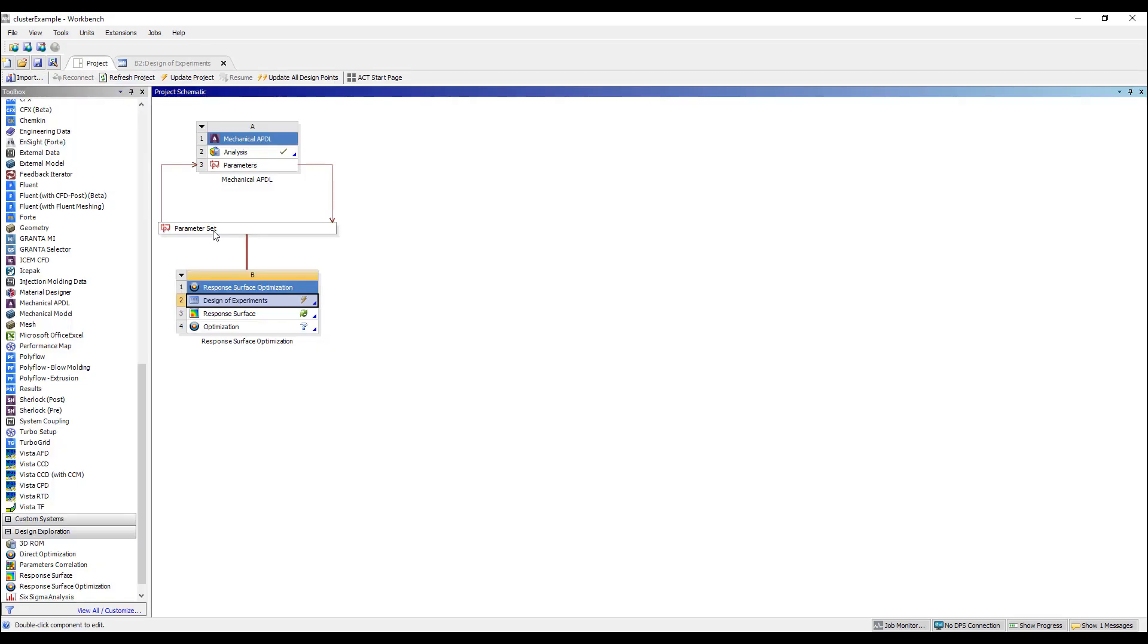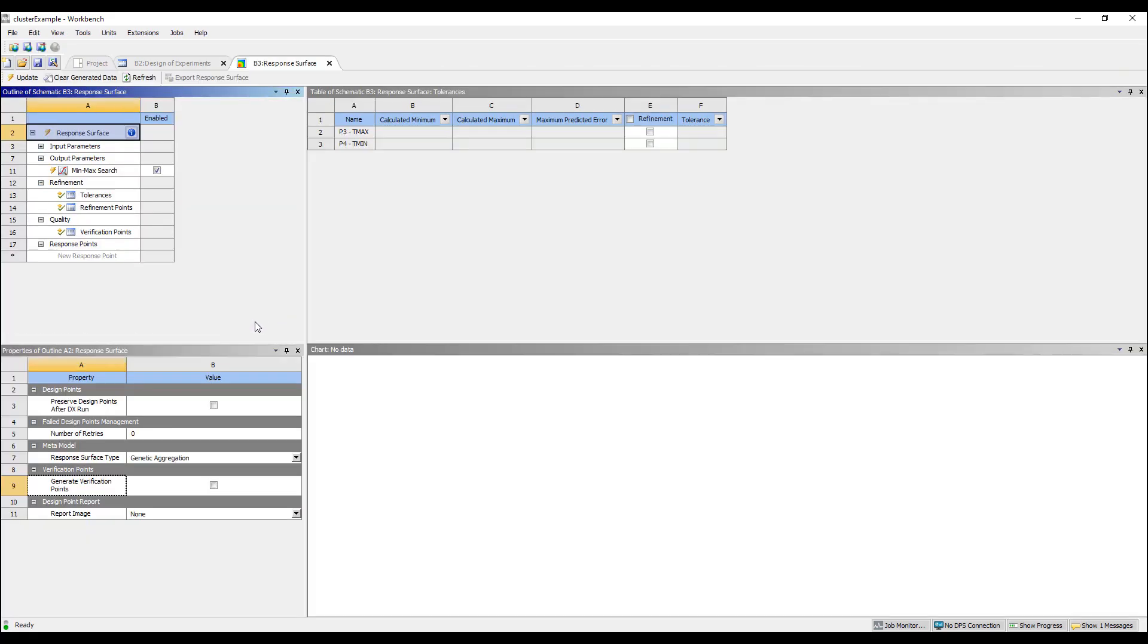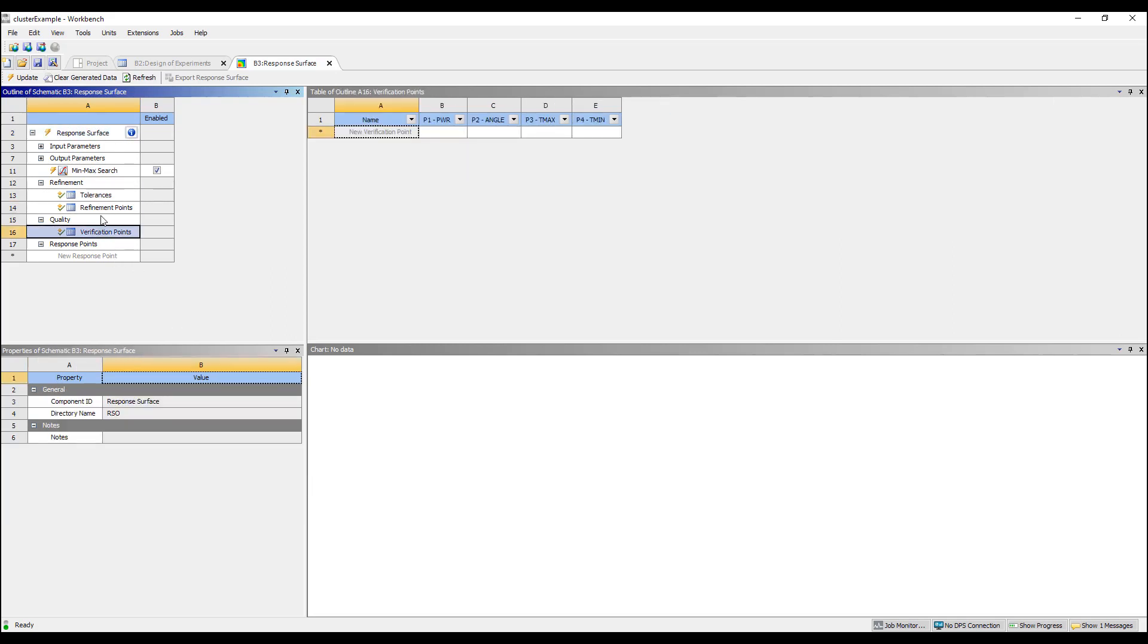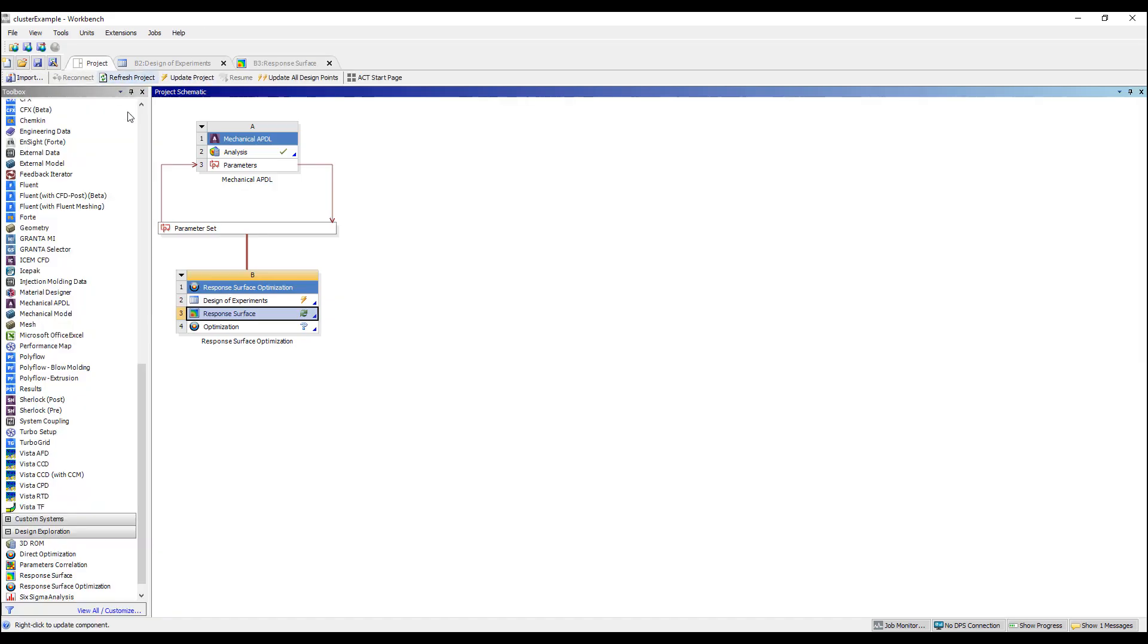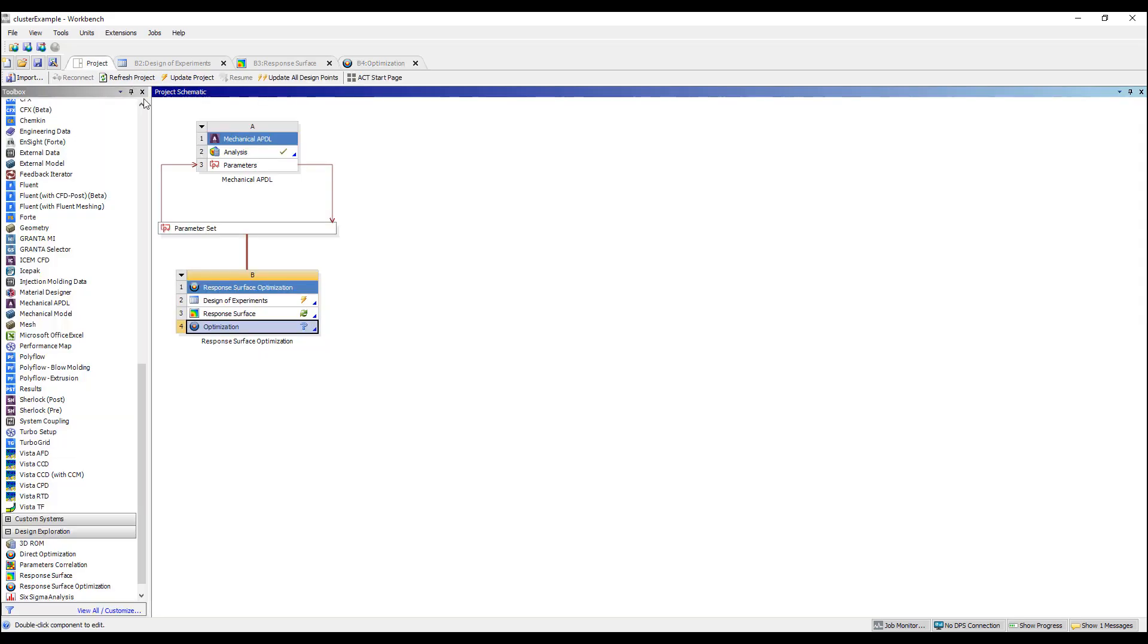The nice part about this is that it will do a response surface optimization where we can create refinement points and we can do verification points and fit a curve to the resulting data and then finally we can even do some optimization, look at trade-off studies and such.